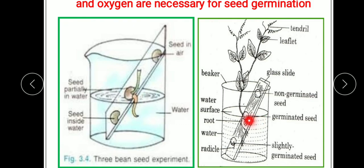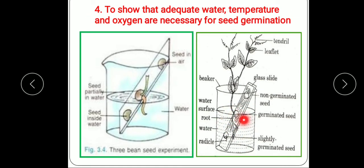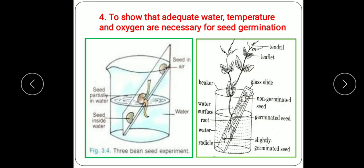Seed B — the middle seed — gets sufficient water, oxygen, and temperature, so it undergoes germination and develops roots and a shoot. Seed C develops only a little — the radicle appears — because although it gets water, oxygen availability is not sufficient. Water has dissolved oxygen but that is not enough for full germination, so only slight germination starts and then growth stops. This proves that adequate water, temperature, and oxygen are all necessary for seed germination.